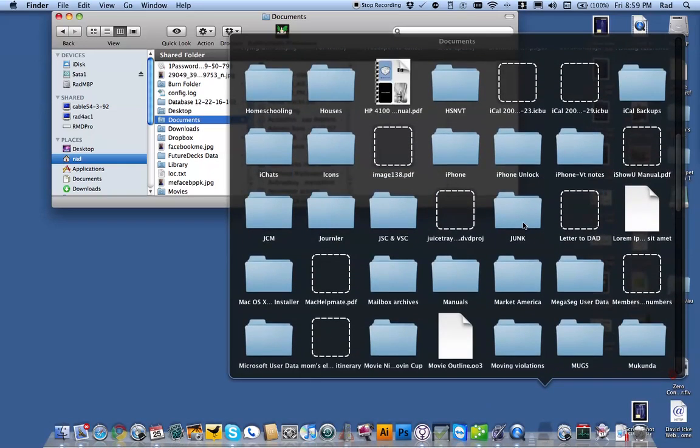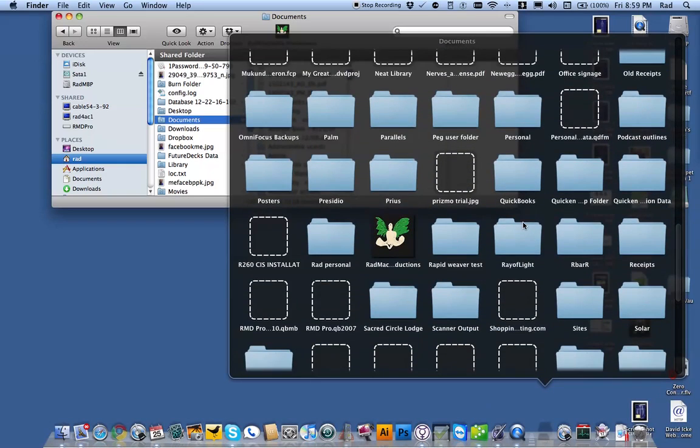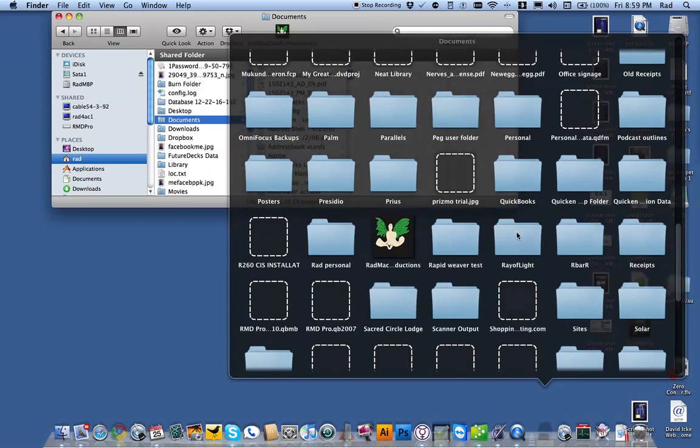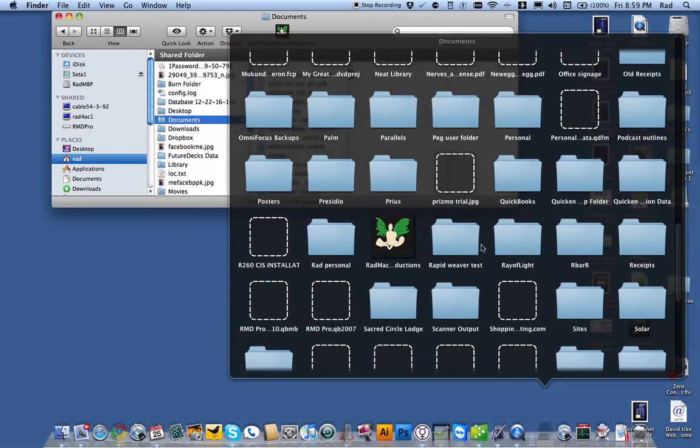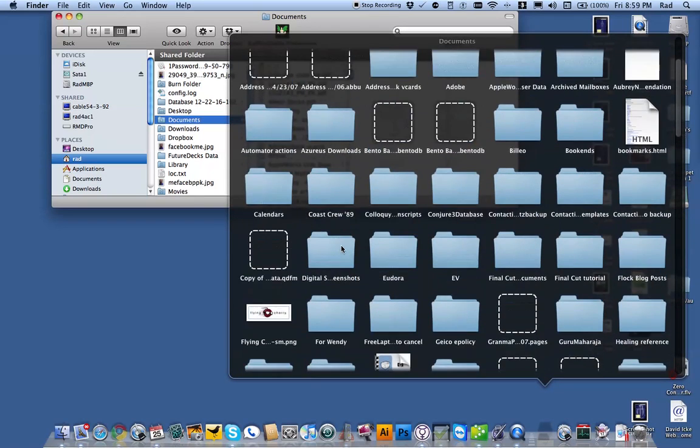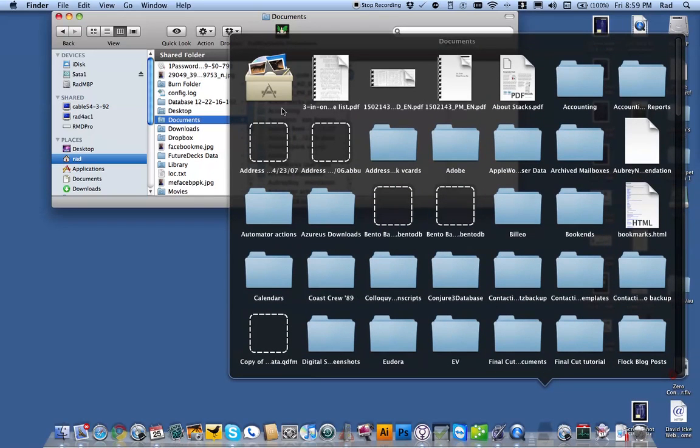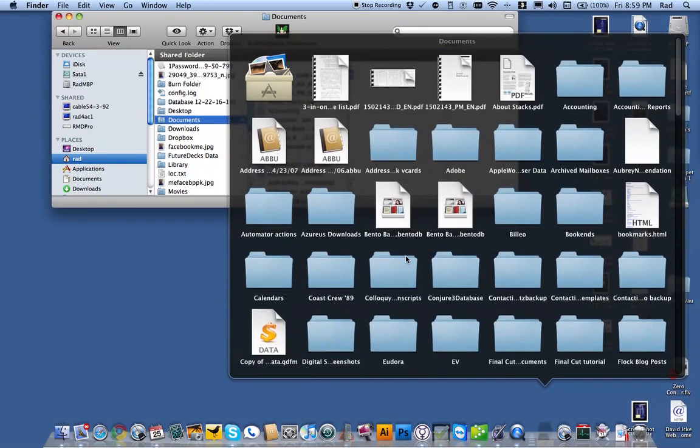Well if you've got Snow Leopard, you can scroll through and you can click into another folder inside of that, or navigate it however you want, that's in Snow Leopard. If you have Leopard, it won't allow you to do that navigation, it will just let you look at it.